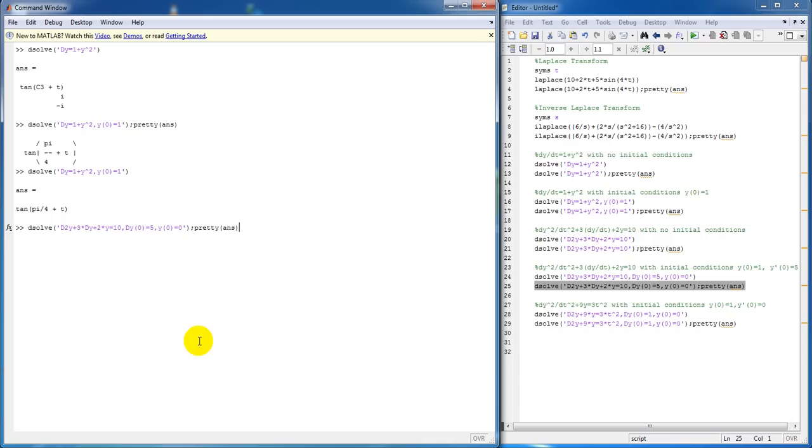Again, you have to state for your initial condition, you also need a Dy stating that your y prime of zero is equal to five. And we get our answer in this form.